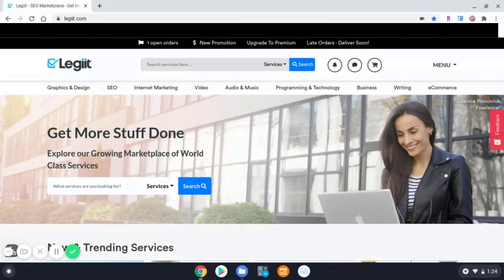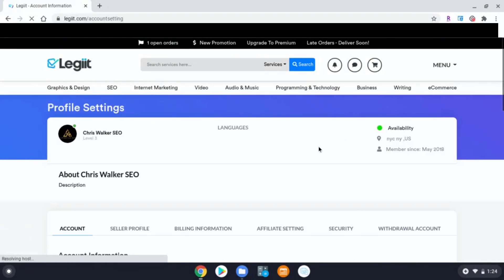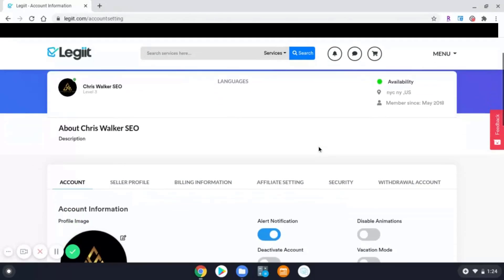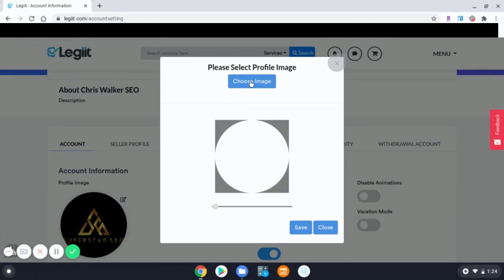Or adding a profile image. When you are locked in, go to menu and settings and scroll down under the account tab. Here you will see an area to upload a profile image, a box with a pencil — click that, then click choose image.